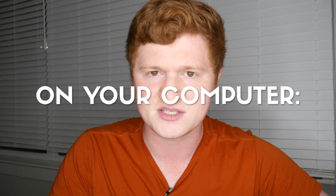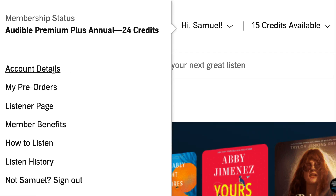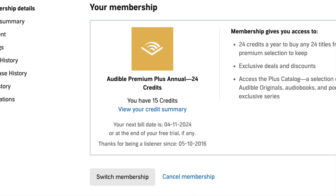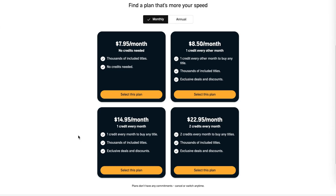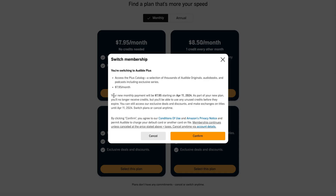All right, so on to the desktop site. Number one, go to the account details page under 'Hi Samuel,' or whatever your name is. Number two, click on where it says switch membership. Number three, choose the plan you want and click 'Select this plan.' And number four, click confirm.